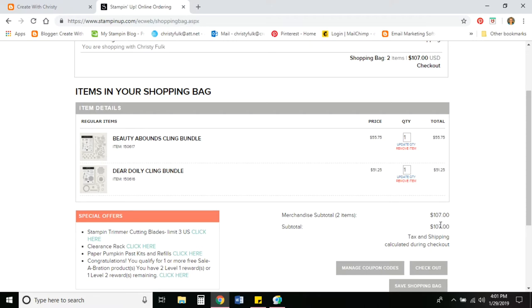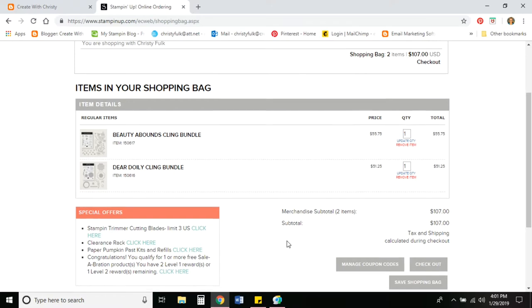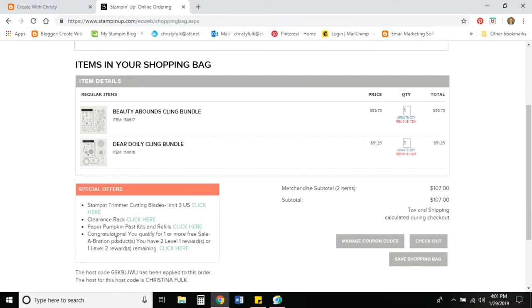Now it shows that I have $107 in my shopping bag. So that means I'm going to get either two level one celebration items or one level two celebration item. And it even says it down here in the special offers. It's congratulations and tells me what I've earned. Like I just said, the two level ones, or I can get one level two. So I click here.